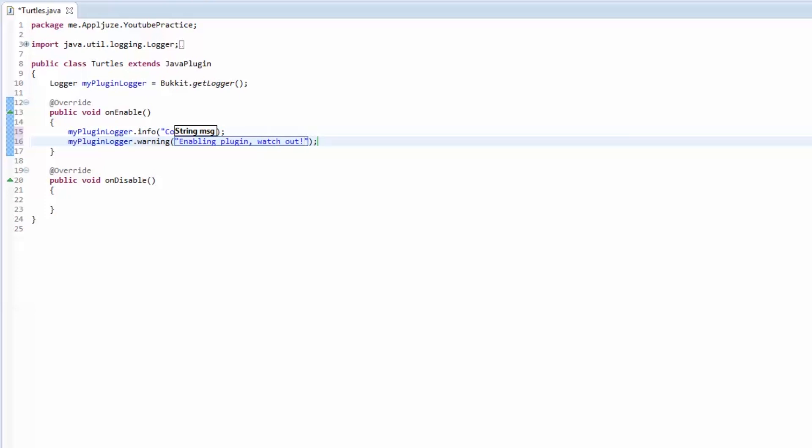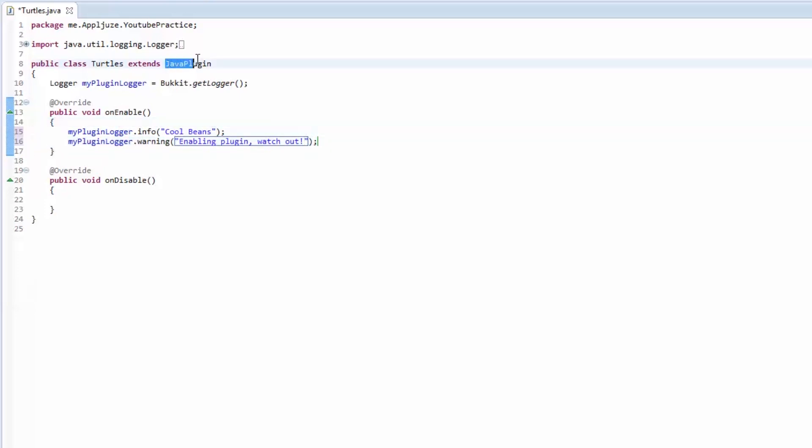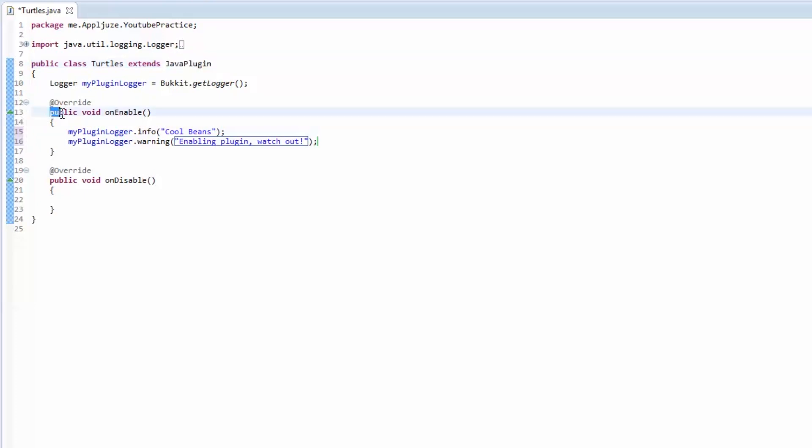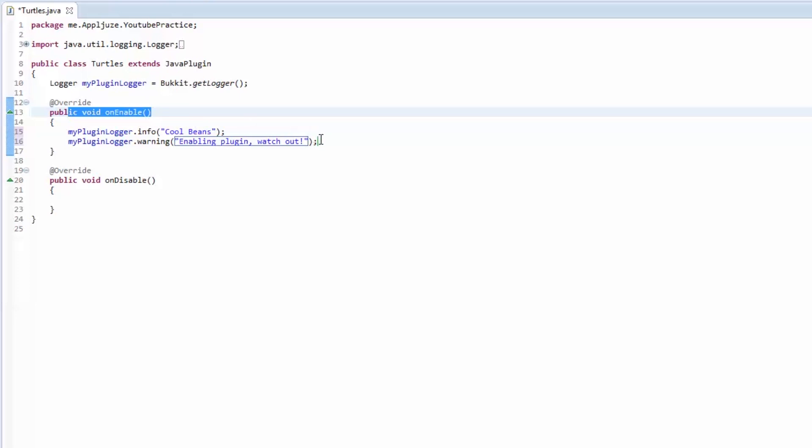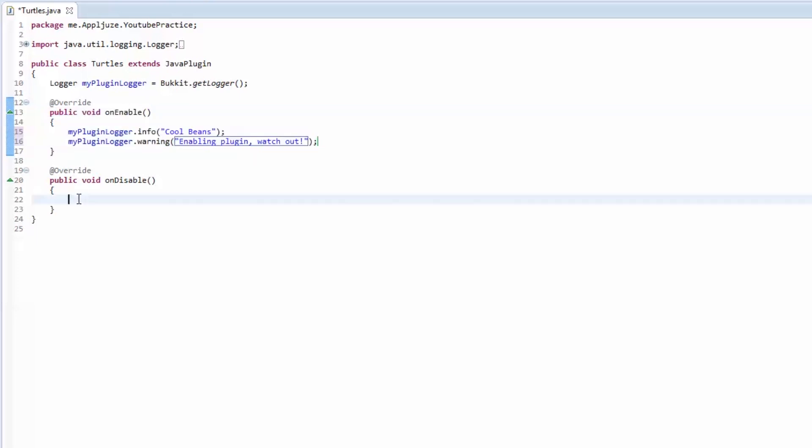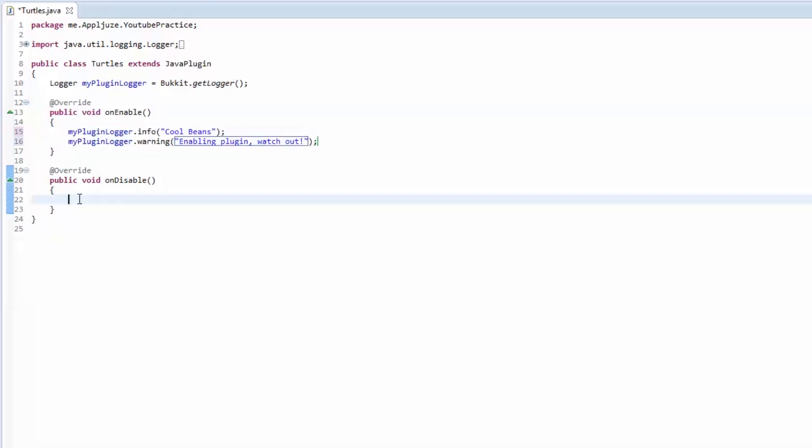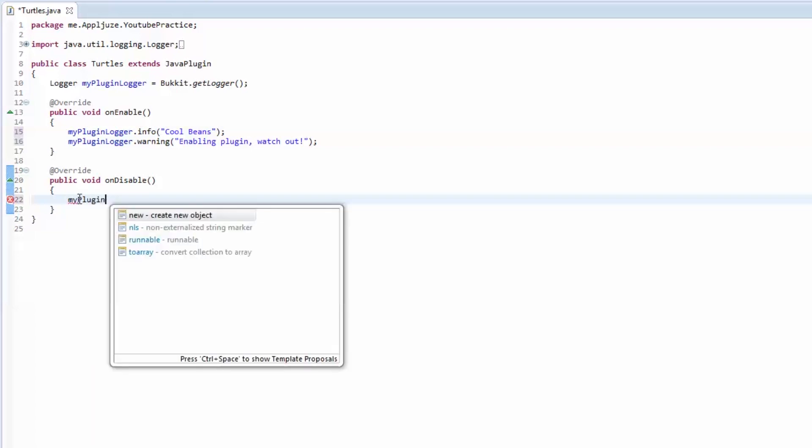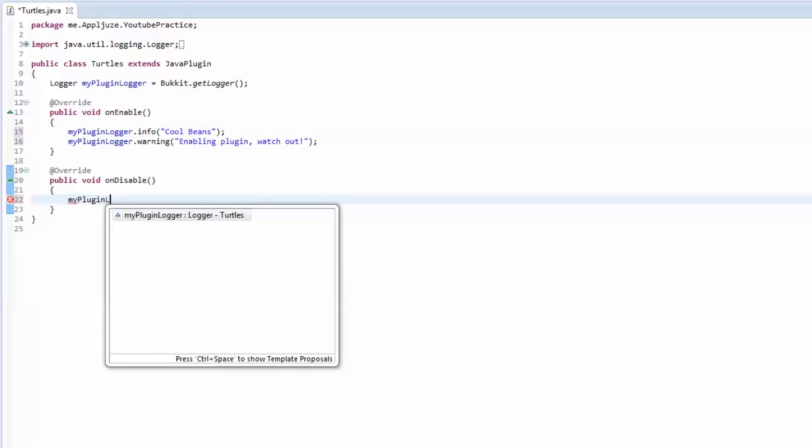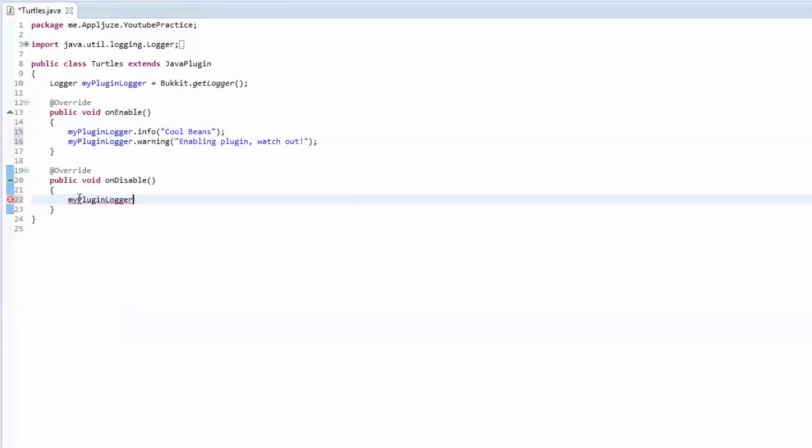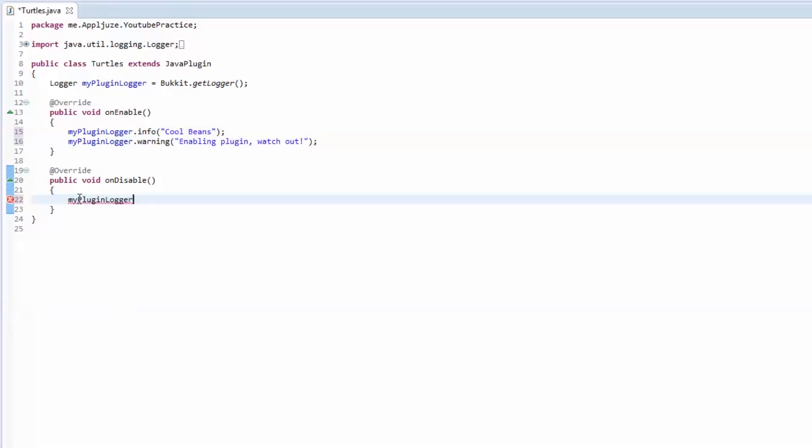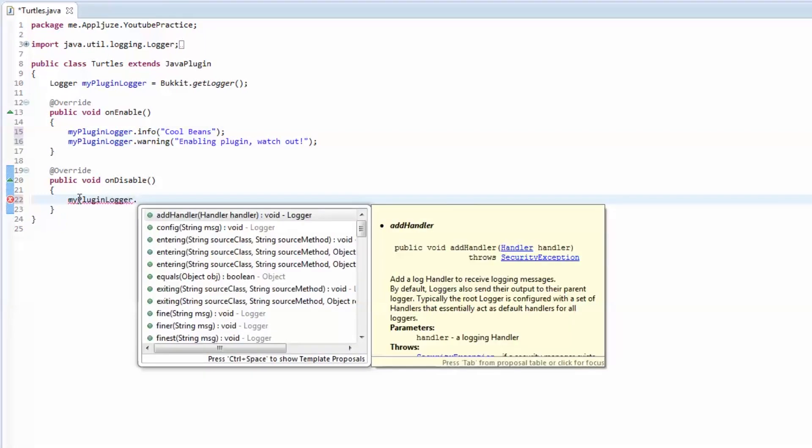And then, the Java plugin class is going to call this onEnable method when your plugin starts up, when the server starts up. So it's going to call this method and it's going to do this code. Same thing with the onDisable. When your plugin is disabled or your server shuts down, it's going to call the onDisable method.